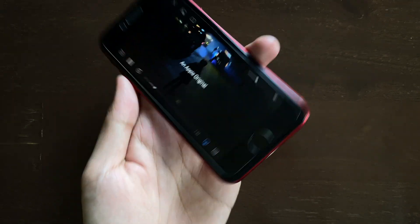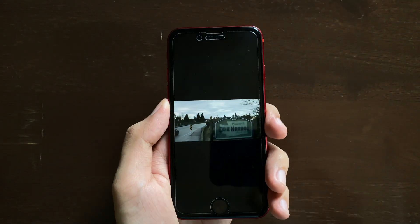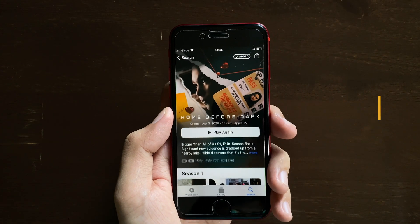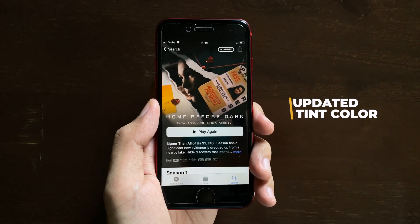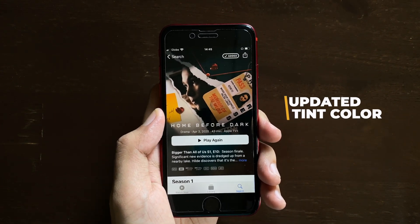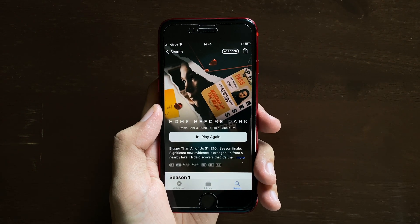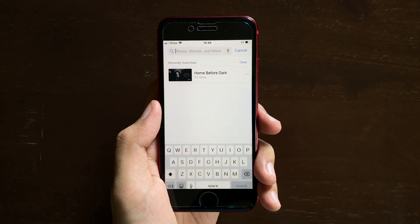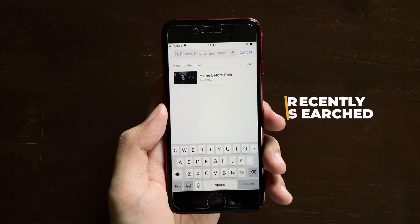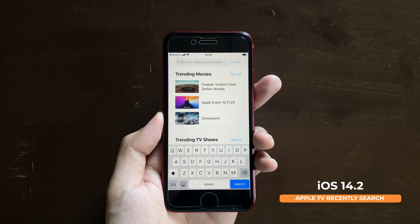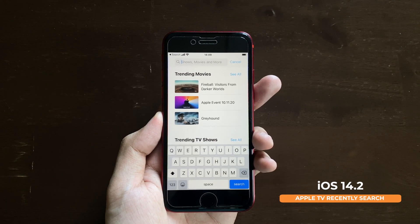Speaking of Apple TV, let's go back to the application. As you can see, if we scroll up, we now get updated tint colors for Apple TV — previously it was blue, but now we get a nice white tint. Going back, we also now get a recently searched view for Apple TV, unlike before. The redesigned search is somewhat similar to the Music application.